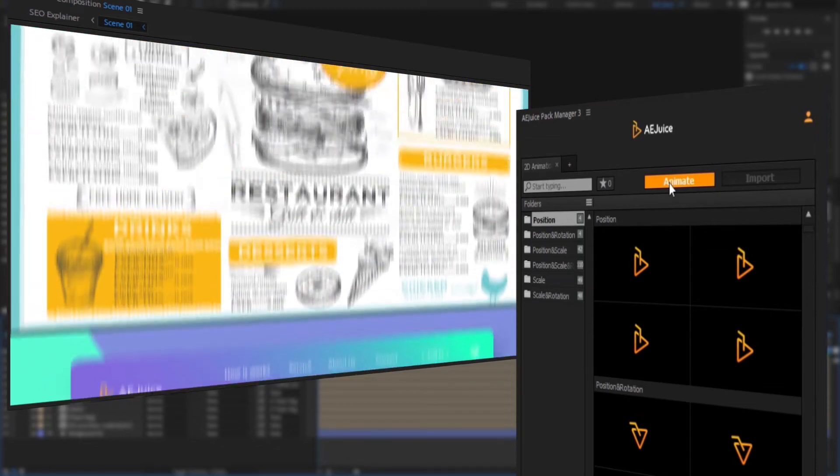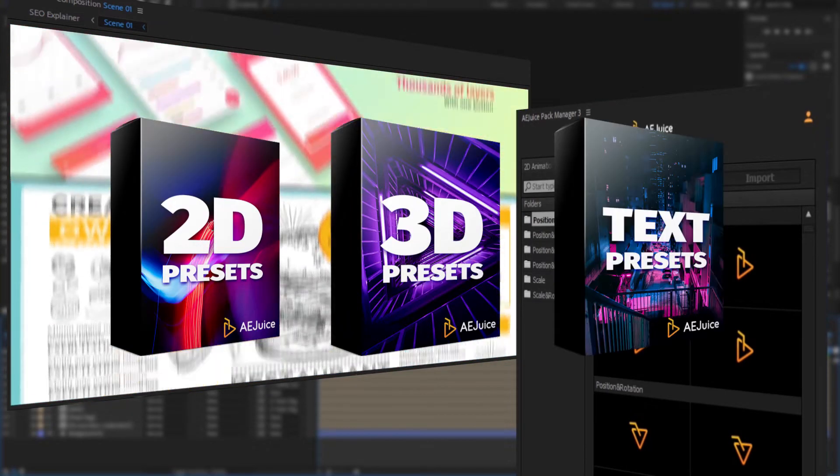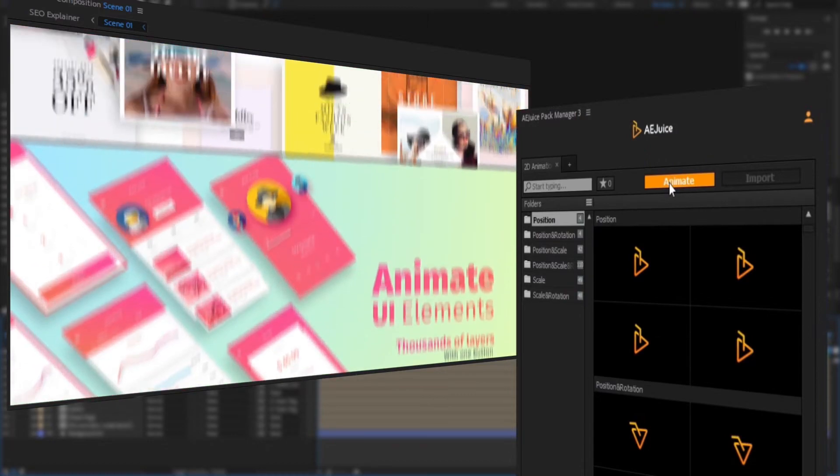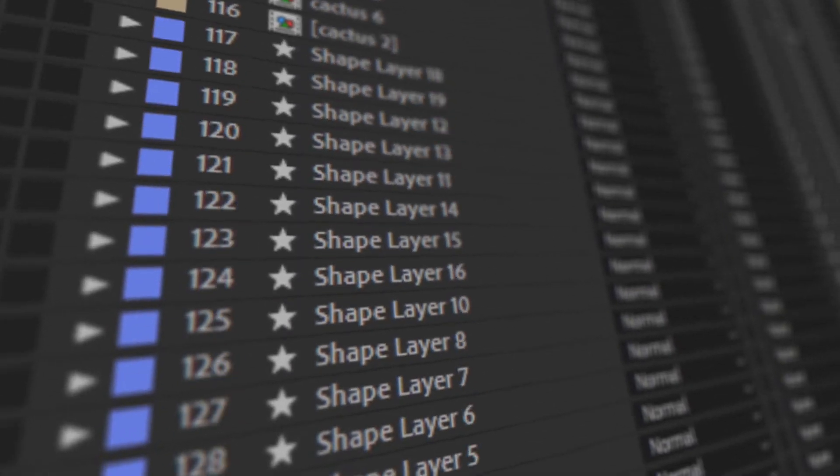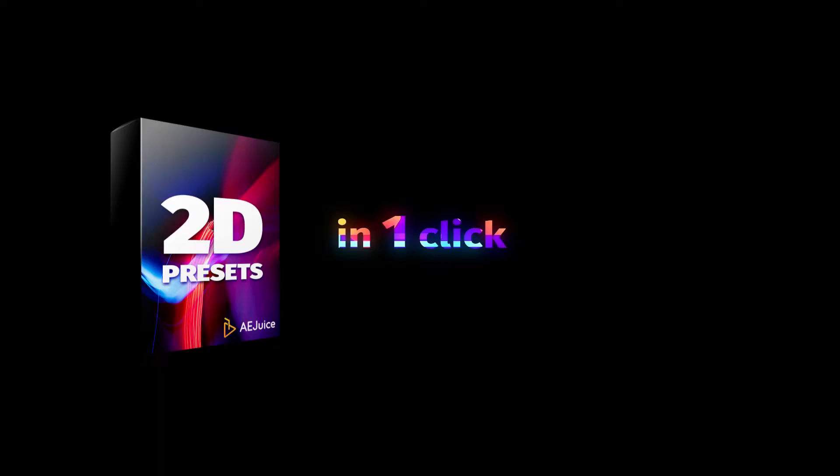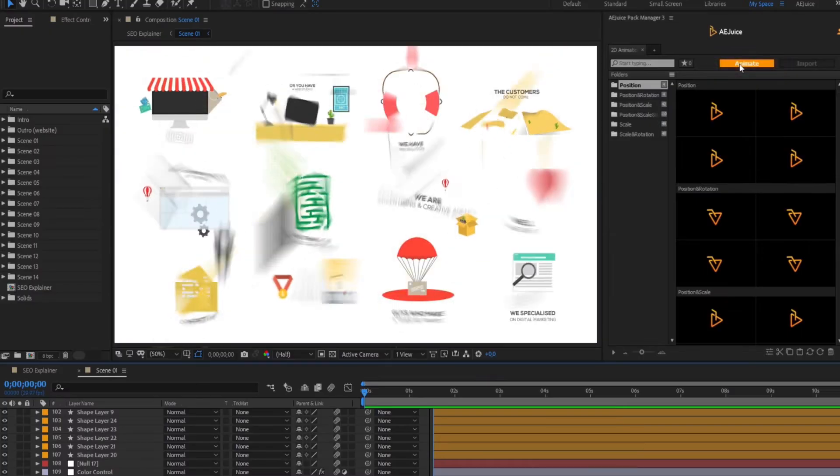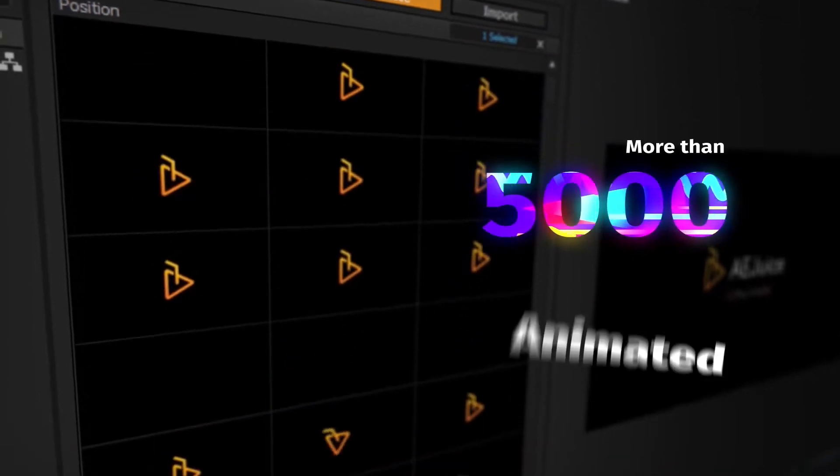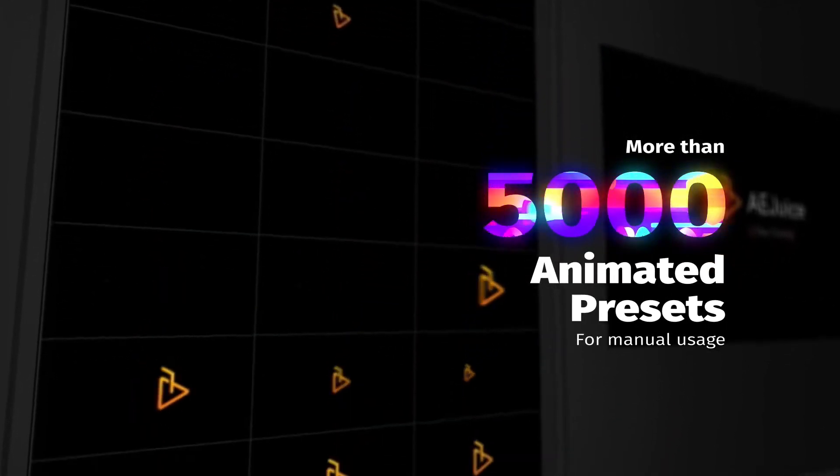Hi. This tutorial covers 2D, 3D, and text presets. They all have the same structure. Once you know how to use one of them, you know how to use all of them. For the purpose of this tutorial, I'll use 2D presets and demonstrate a few examples with 3D and text presets in the end.